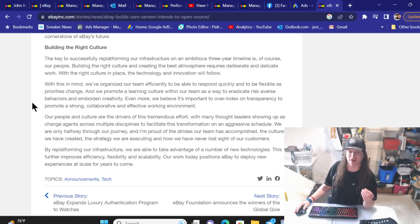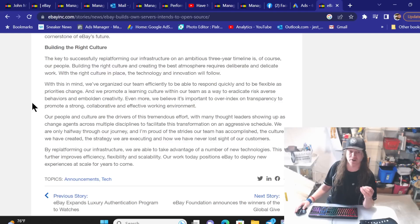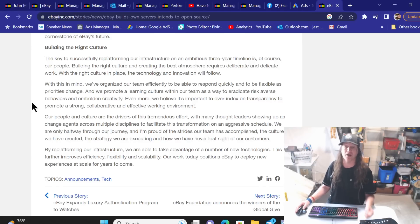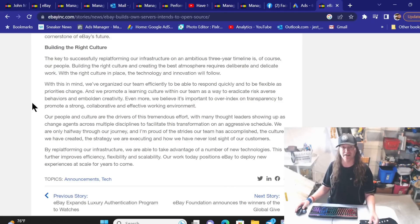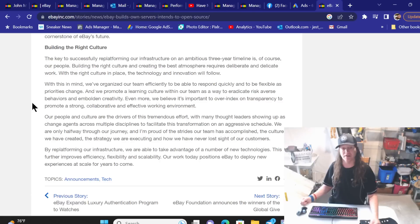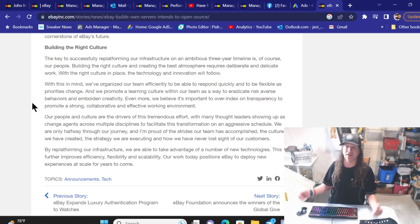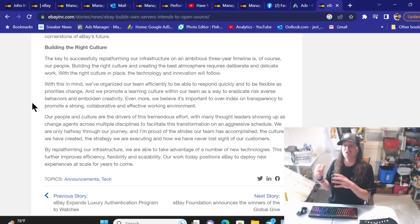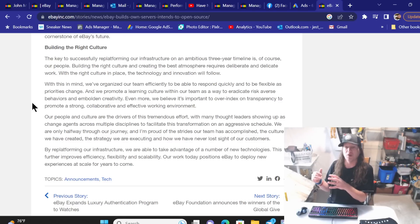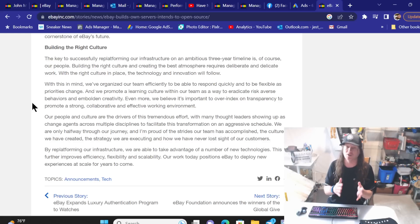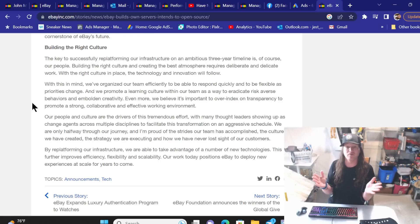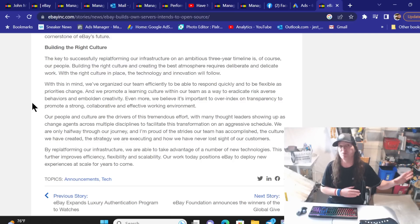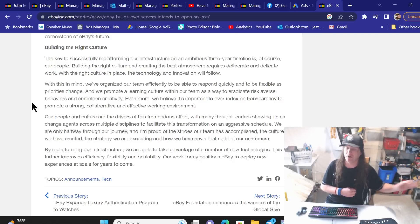By replatforming our infrastructure, we are able to take advantage of a number of new technologies. This further improves efficiency, flexibility and scalability. Our work today positions eBay to deploy new experiences at scale for years to come. I love all that. It's all great and positive sounding and makes you feel, yeah, go eBay, right from a seller standpoint. But then we come back to reality and where we're at today with all the system failures, the server failures. Invoices not working. I see so many people complaining consistently on the eBay tech boards about things that are not working. And I go in and say, don't worry, this has been going on for two years. I've called in many times about it in the past two years. Hopefully that will get it fixed one day. I say that a lot on the message boards because of people complaining about the same old things that I complained about a year ago, a year and a half ago.